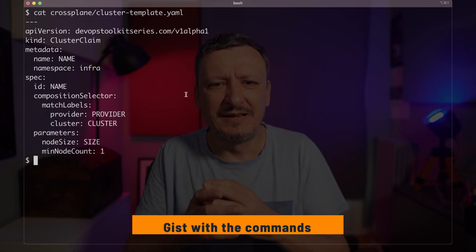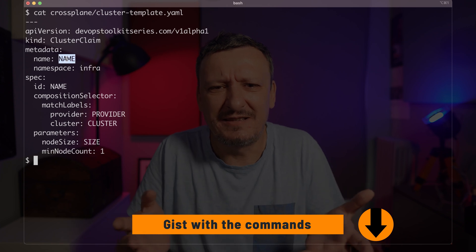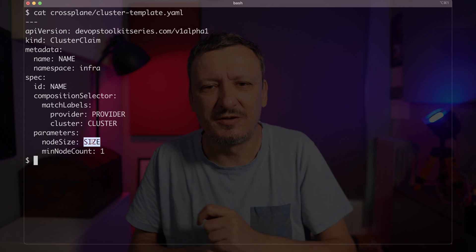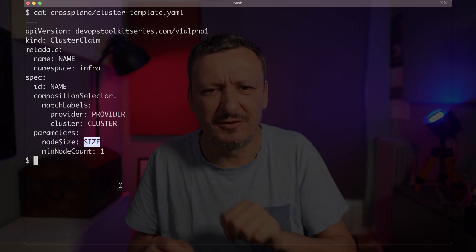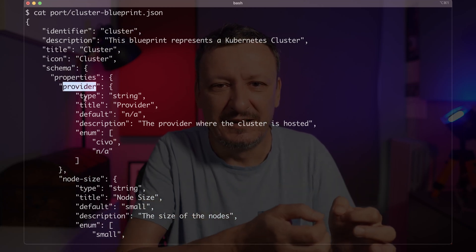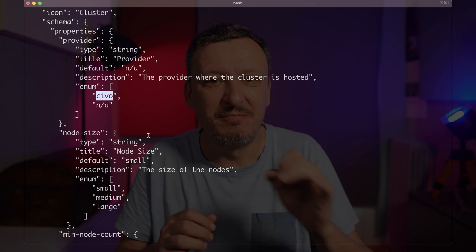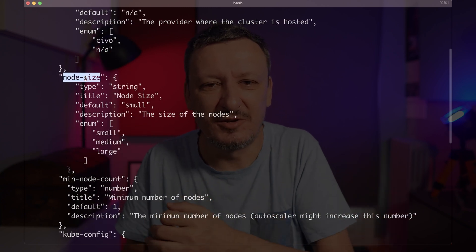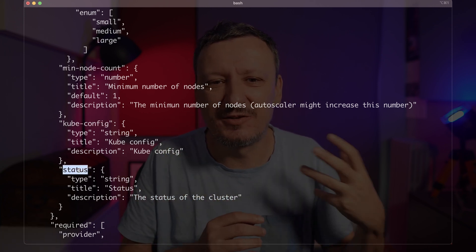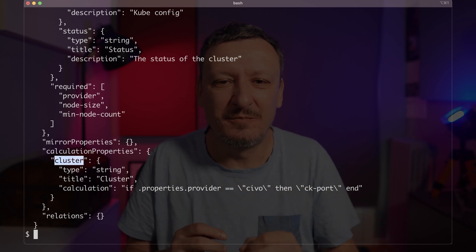Now comes the new part. I have a template of sorts that can be used to create a new cluster. Let me output cluster-template.yaml — as you can see, it's nothing fancy. It's just a claim with a few fields that will be modified through user choices that we will see very soon. Next, I created a Port blueprint that defines a data model that will be used to represent a cluster in the UI. It contains properties that mostly mimic those in the Crossplane composition. It would be amazing if Port would discover those automatically, but for now we need to define them manually.